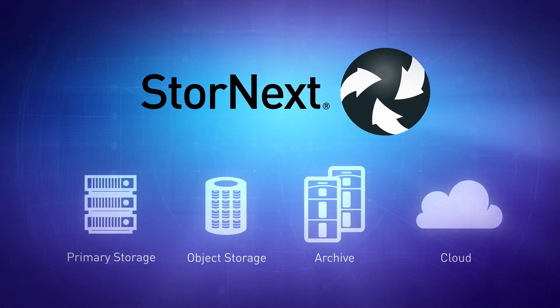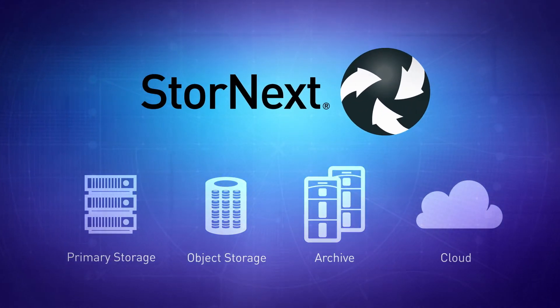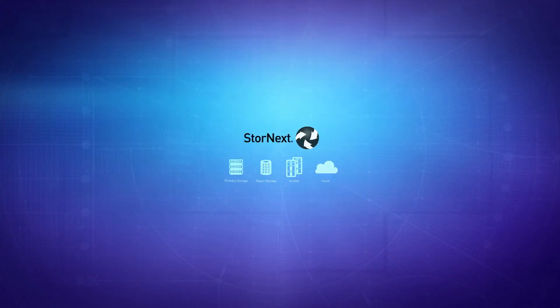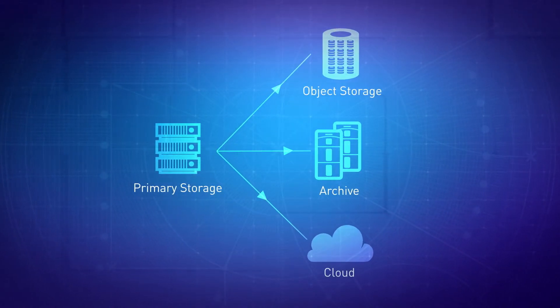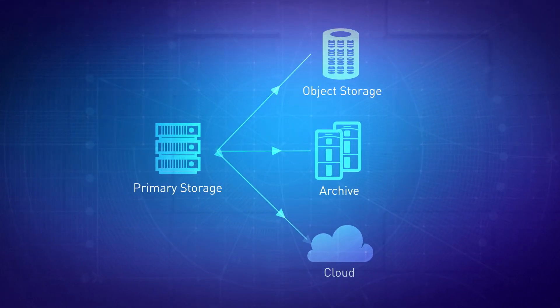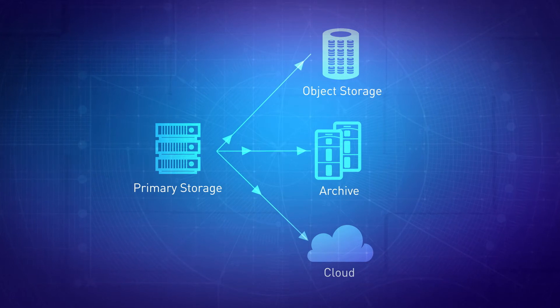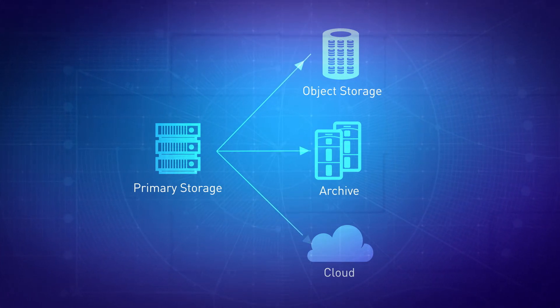The StoreNext file system works across all Quantum storage tiers. To manage content throughout its lifecycle, StoreNext will automatically and seamlessly move data between tiers based on policies you set.